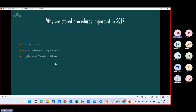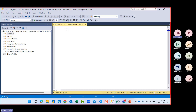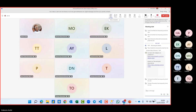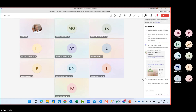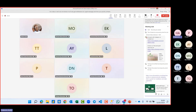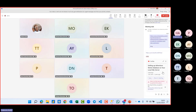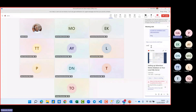We're going to dive into SQL Server Management Studio (SSMS) using the AdventureWorks database to explore stored procedures. I'll drop a link in the chat - there's a blog and a YouTube video that can help you install or import the AdventureWorks database into your database environment.